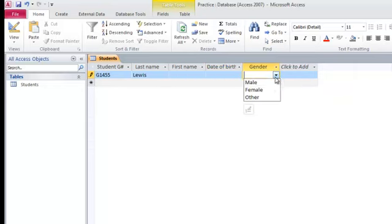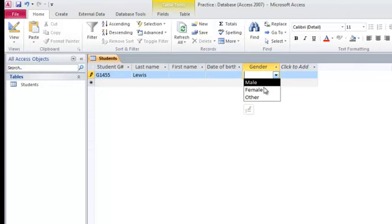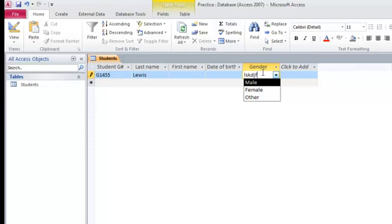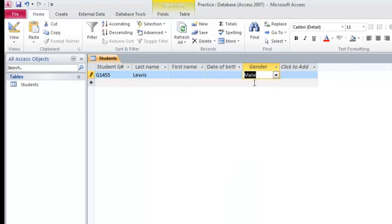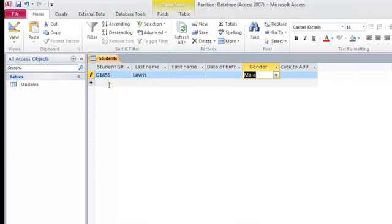Gender is limited to these choices. If I try to put in something else and hit tab, it's not going to like that. So that's how you create a table.